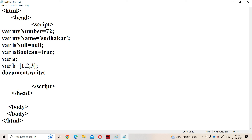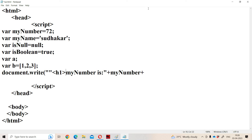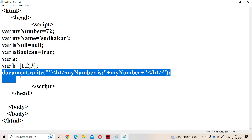To display the values, we use document.write() with concatenation using the plus operator. We include HTML header tags within quotations so the content is displayed with a larger font size in bold style. This way we display myNumber, myName, isNull, isBoolean, a, and b.